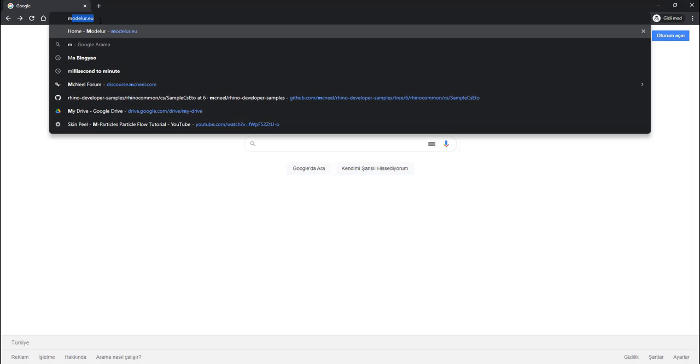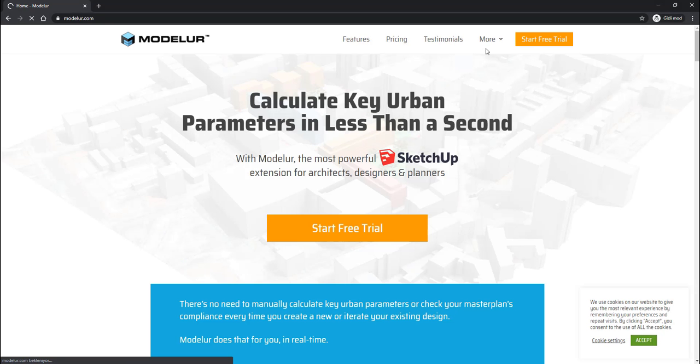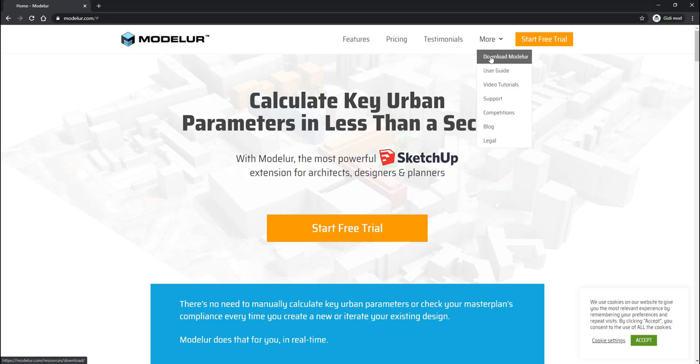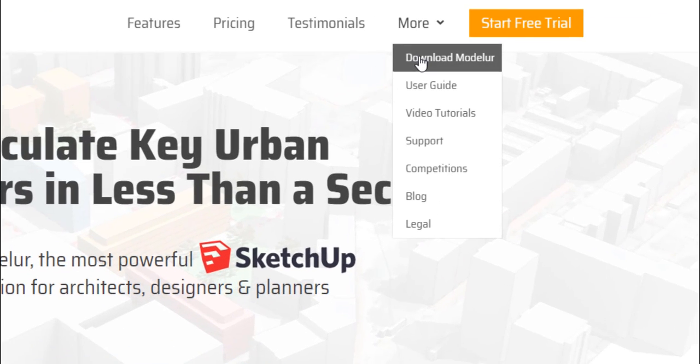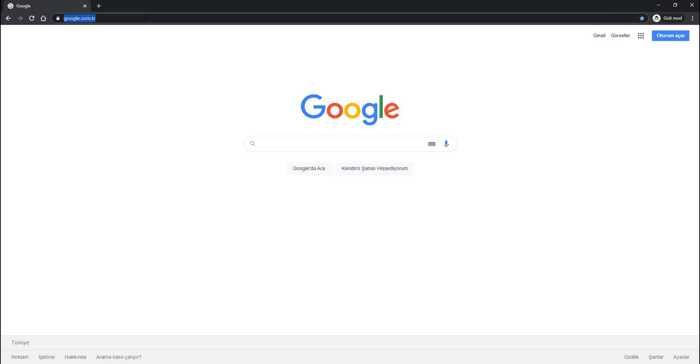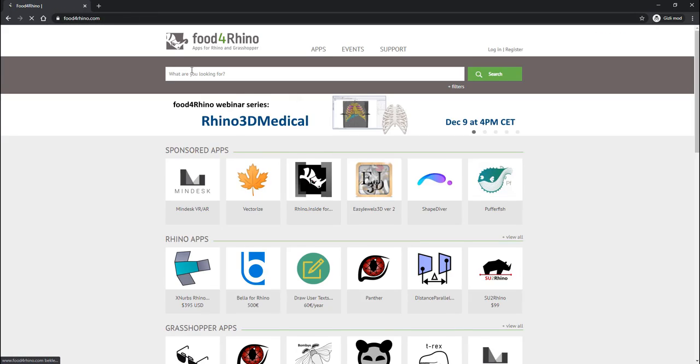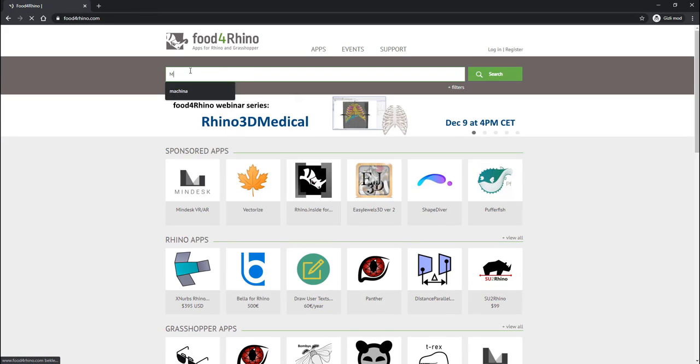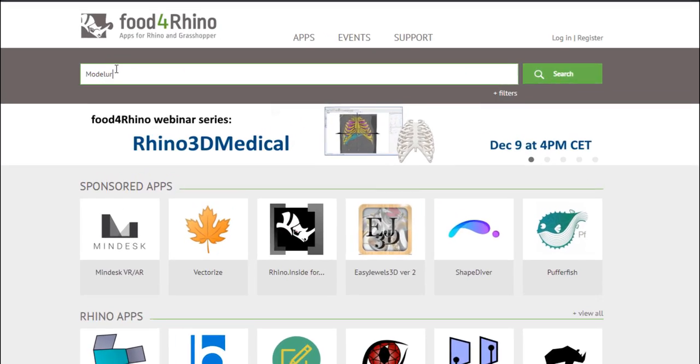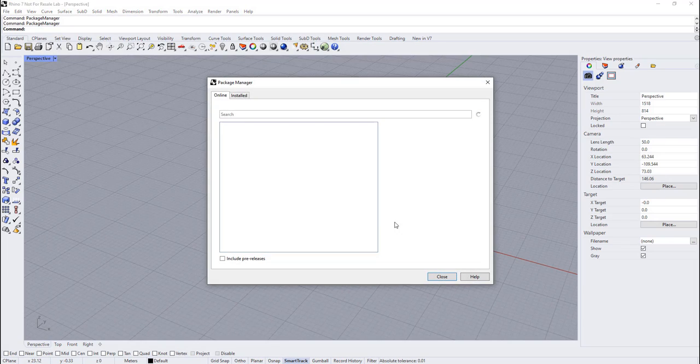There are a couple of ways to install Modular. First and recommended way is to install Modular from our website. This way you can make sure you have the newest version of the software installed. Apart from this, you can also download it from Food for Rhino and Package Manager in Rhino 7.